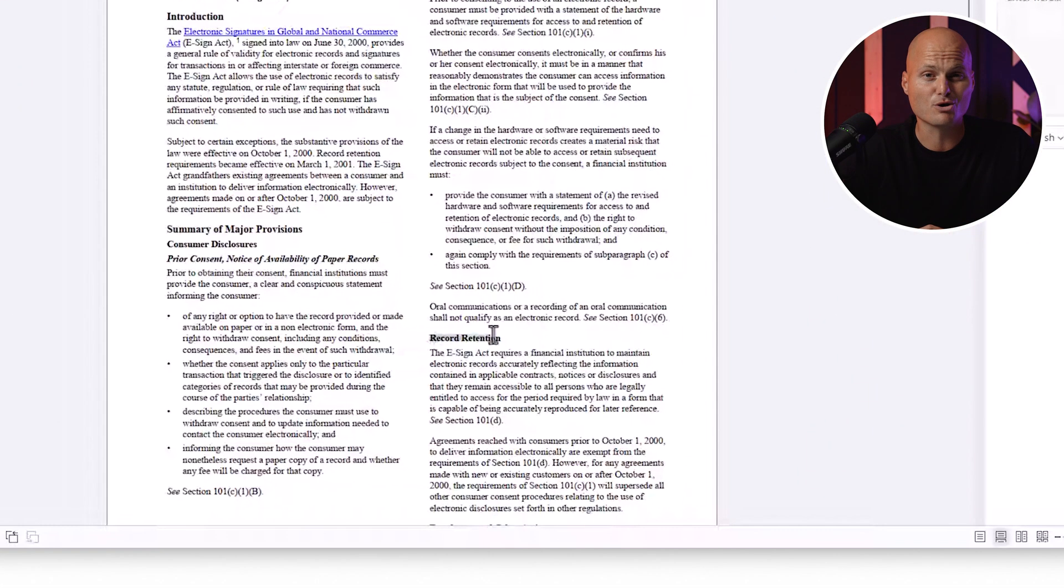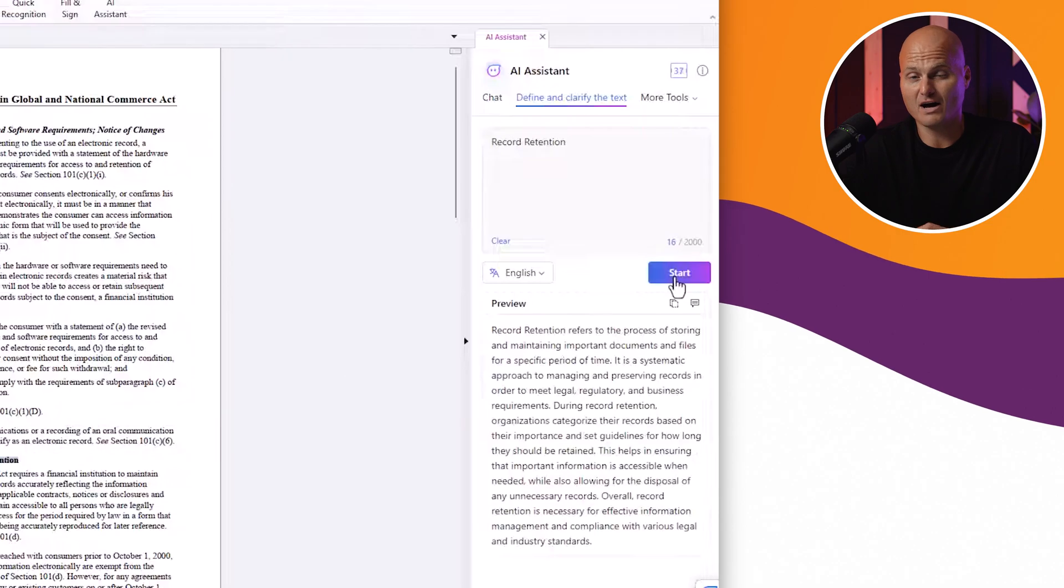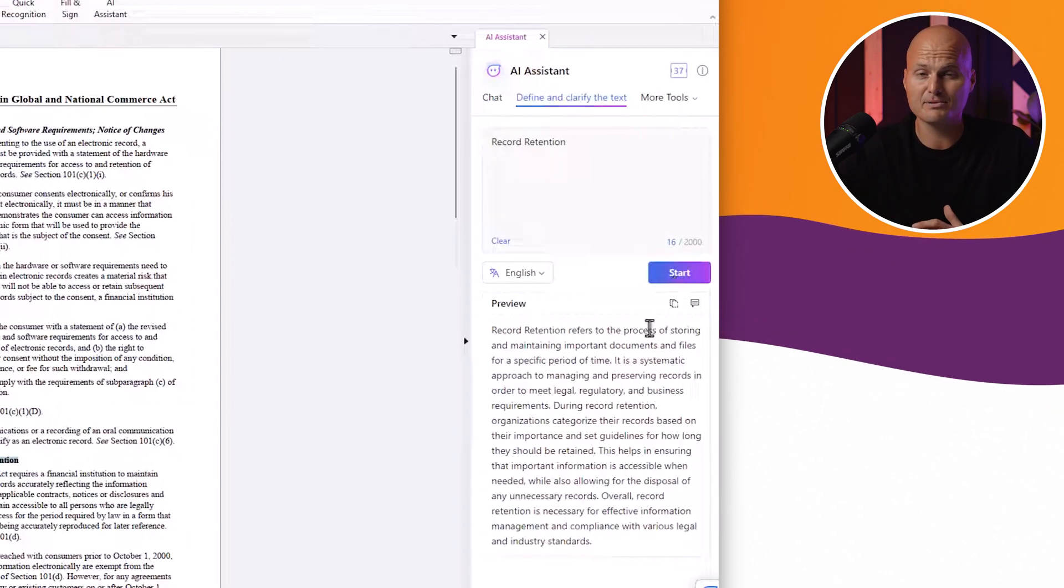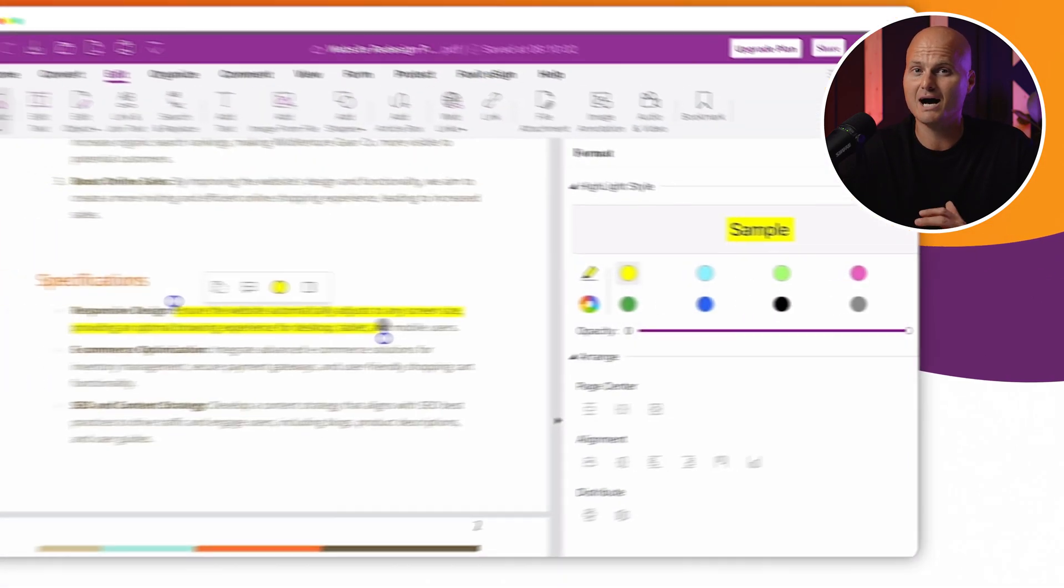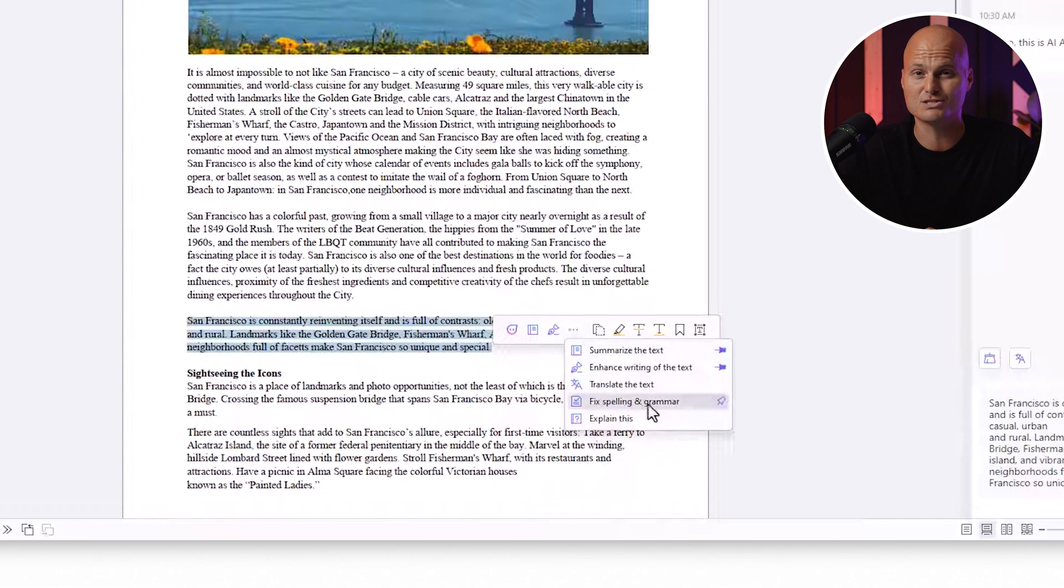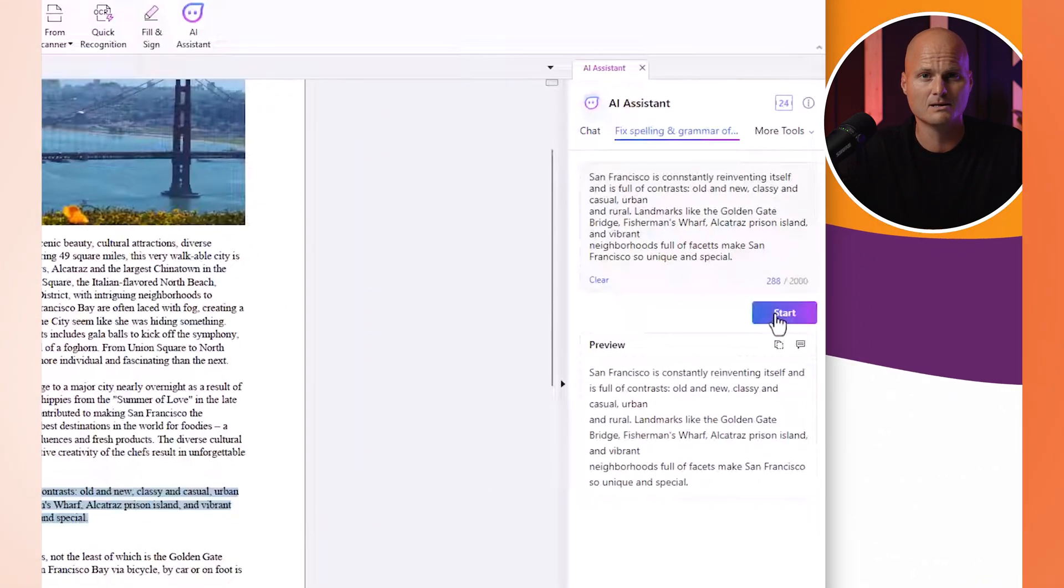Foxit transforms student learning. Students can create and edit notes, highlight and annotate e-books, and study smarter and faster from any device using Foxit AI Assistant to clarify complex information, highlight key concepts, and ask questions directly within their documents.